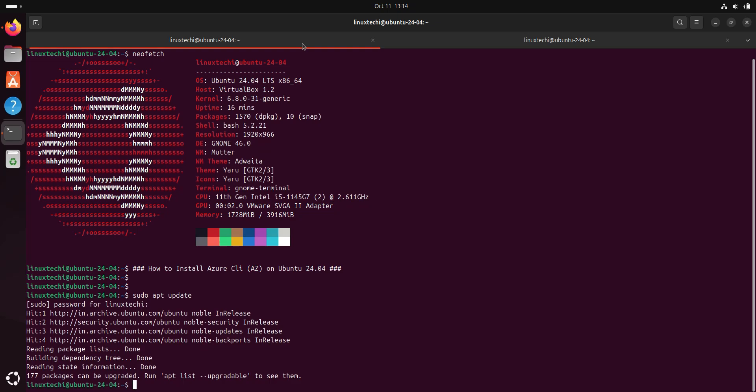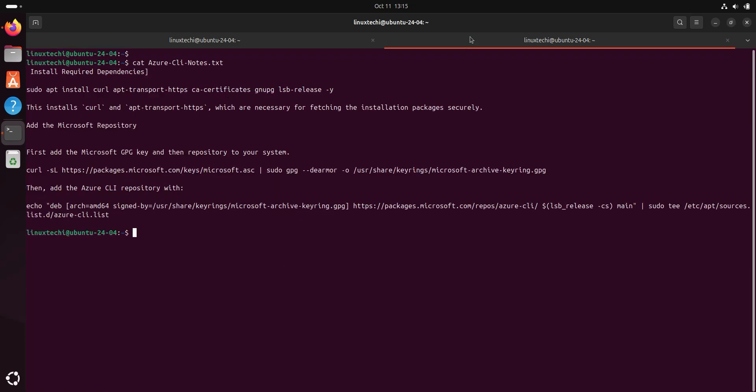Next, install the required dependencies. These dependencies are required to fetch the installation packages securely. For that, copy this command.